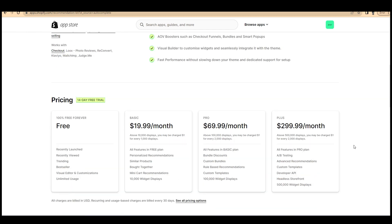They have 14 days free trial and four different versions: free, basic, pro, and plus.